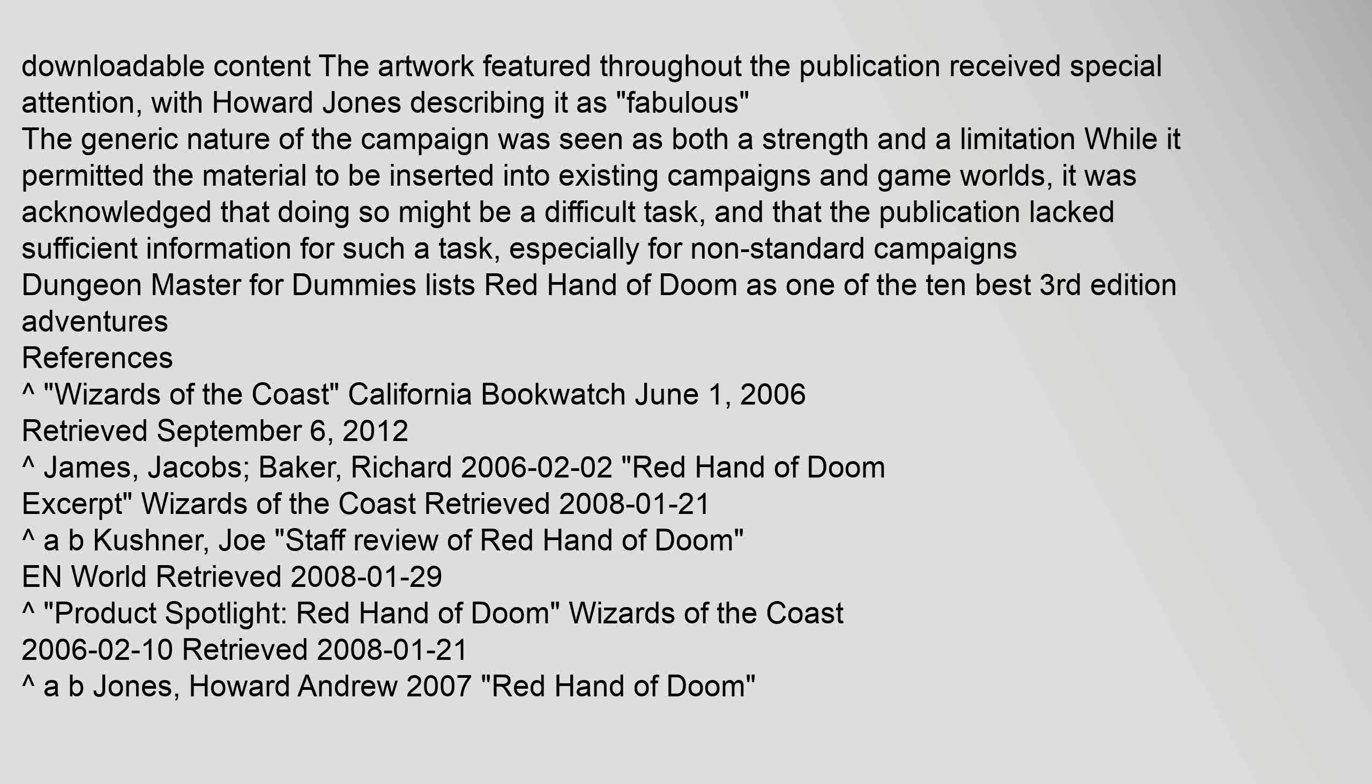Downloadable content. The artwork featured throughout the publication received special attention, with Howard Jones describing it as fabulous. The generic nature of the campaign was seen as both a strength and a limitation. While it permitted the material to be inserted into existing campaigns and game worlds, it was acknowledged that doing so might be a difficult task, and that the publication lacked sufficient information for such a task, especially for non-standard campaigns. Dungeon Master for Dummies lists Red Hand of Doom as one of the ten best third-edition adventures.